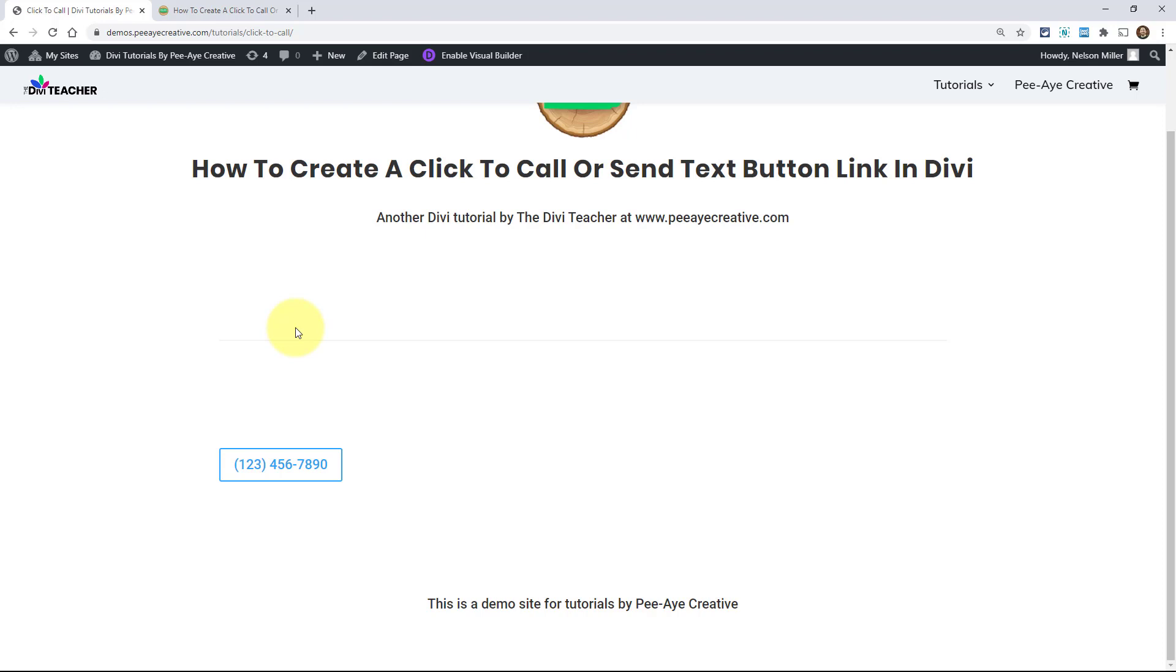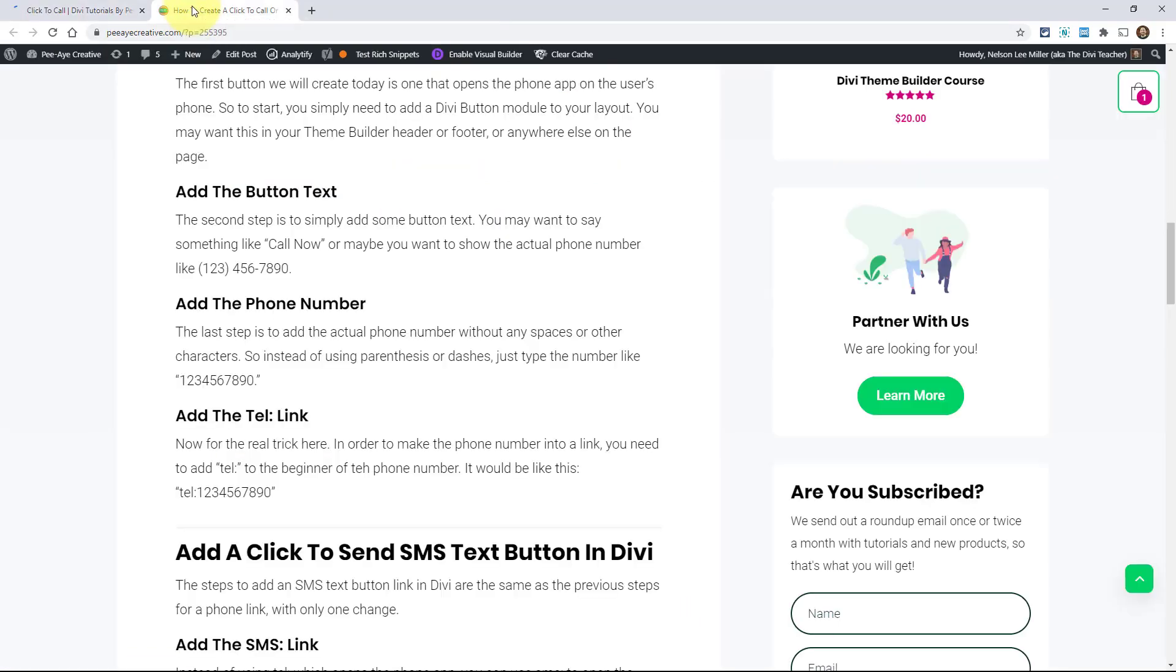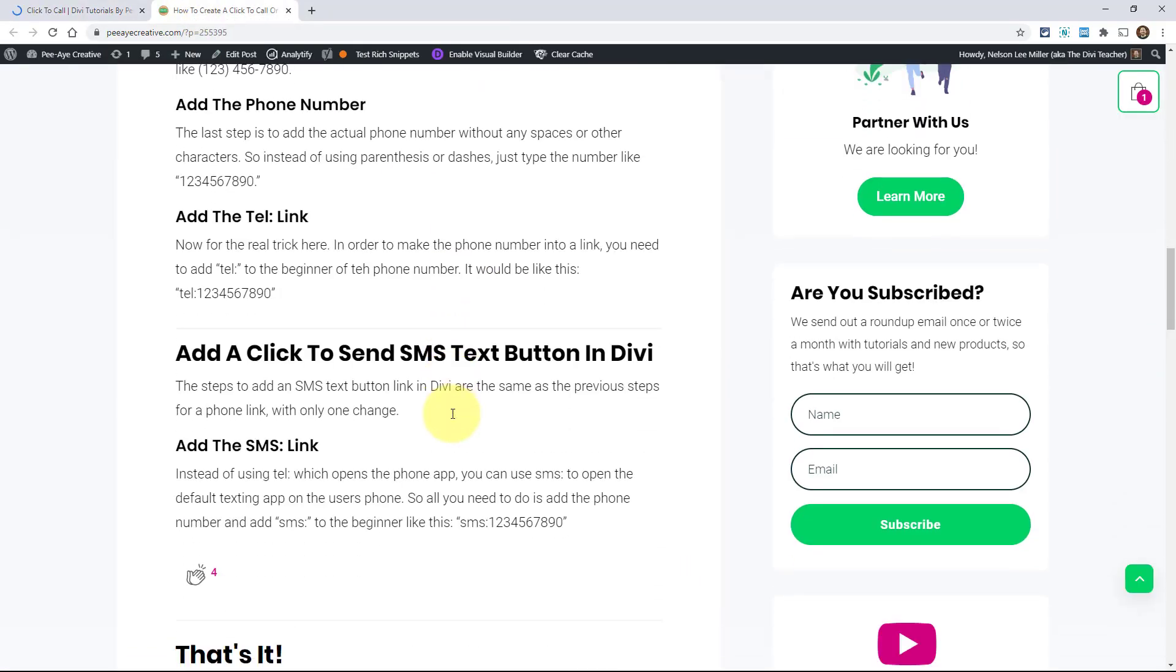Now what if you want to send a text message instead? Well, let's go back in here and then I have that over here. It's really the same steps. It's so easy. Instead of TEL for telephone, we're adding SMS, which stands for short messaging service. Now, I don't know how this will change with RCS, rich communication services, I think. It's the new standard that's being adapted. So far, SMS still works for this, so we're all good right now.